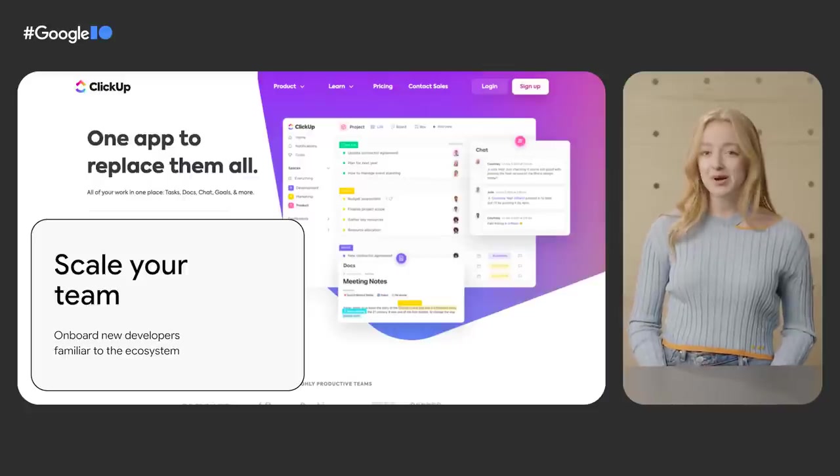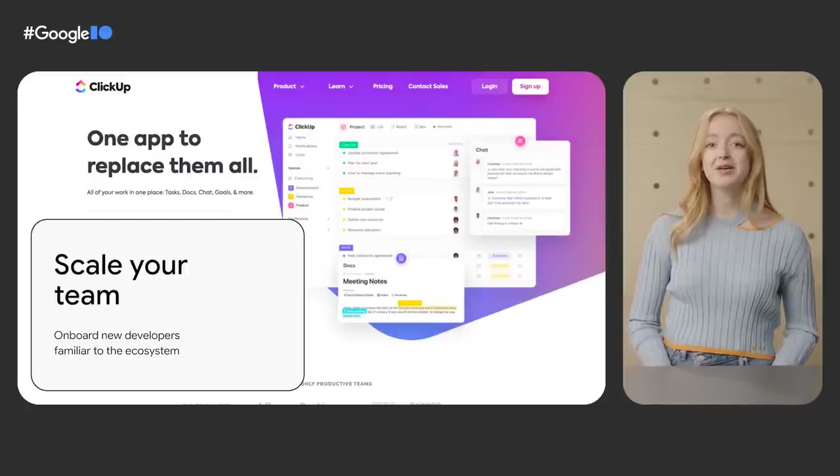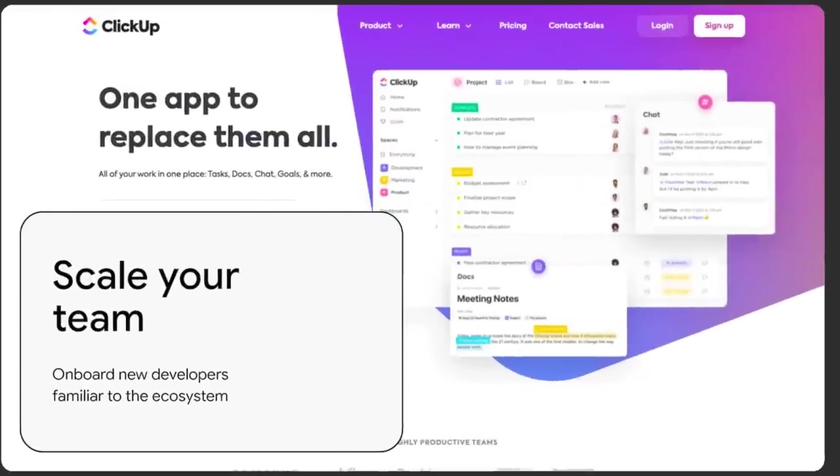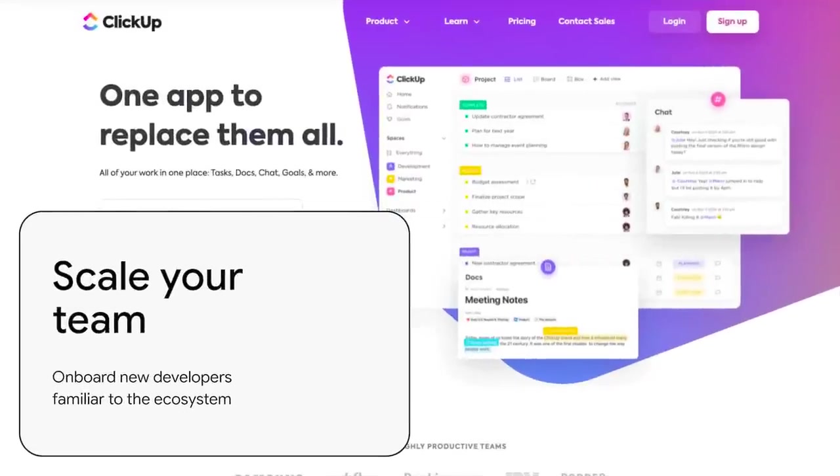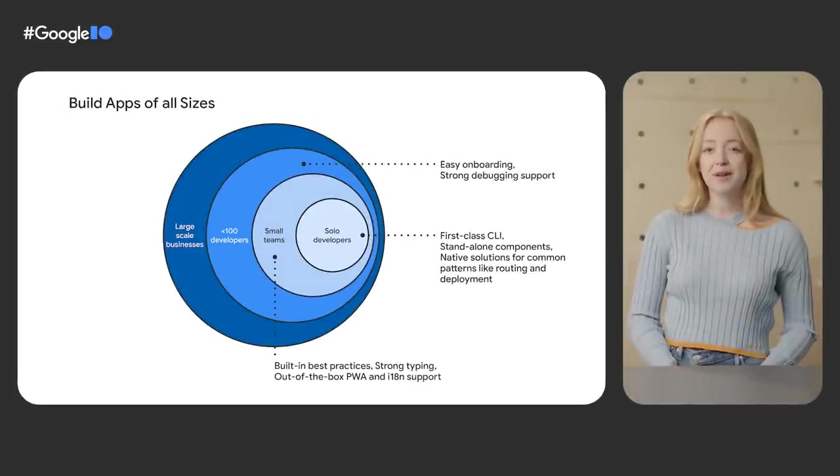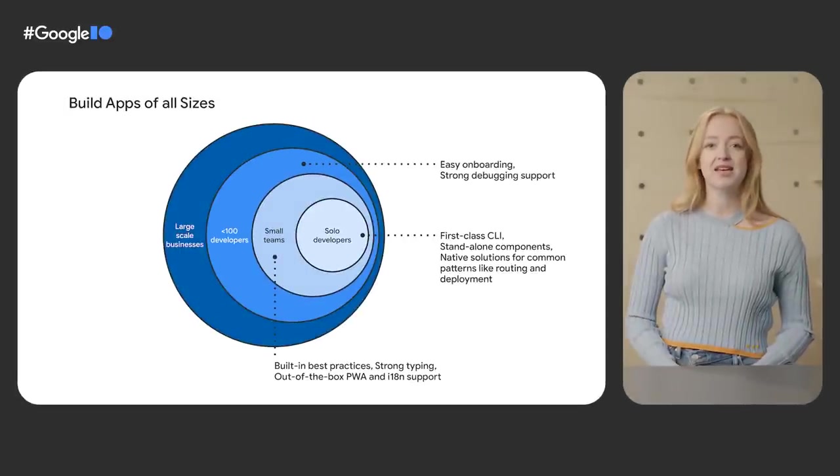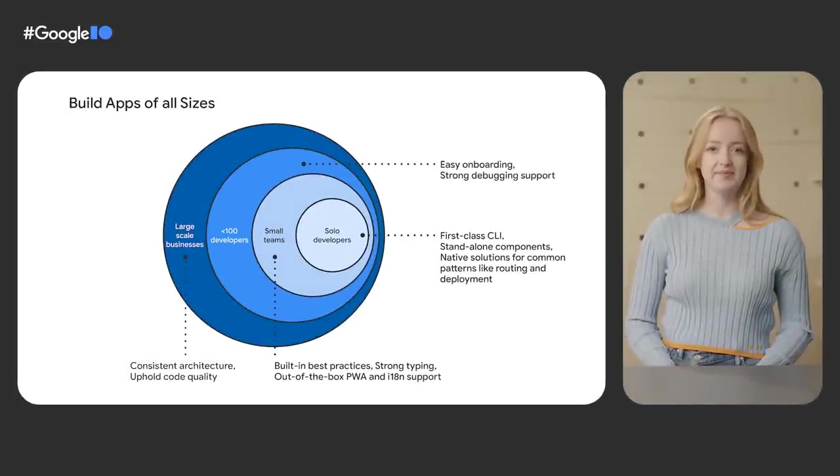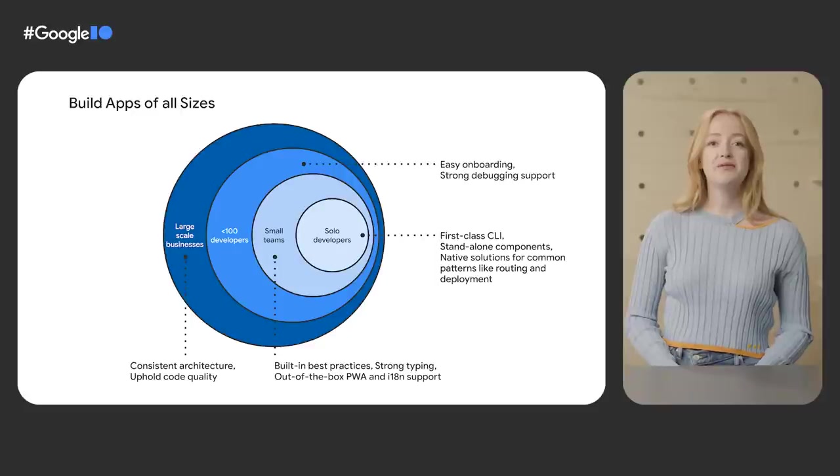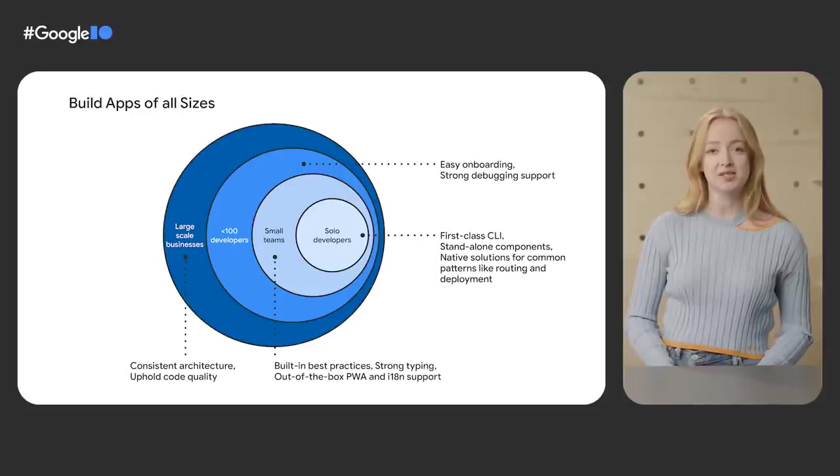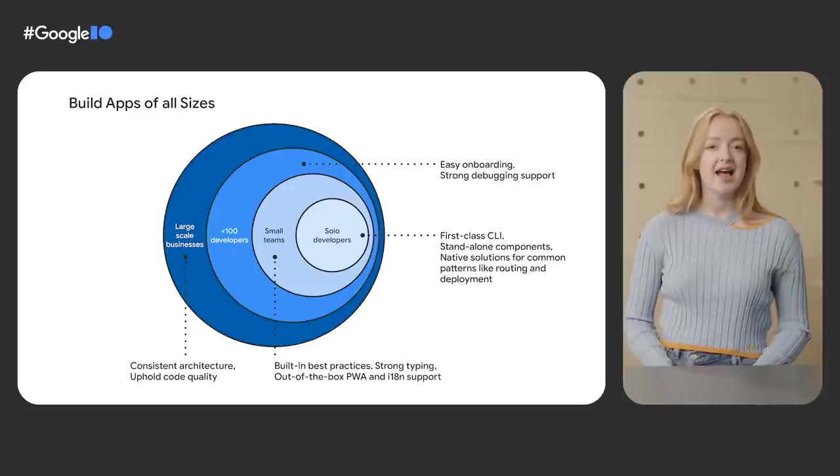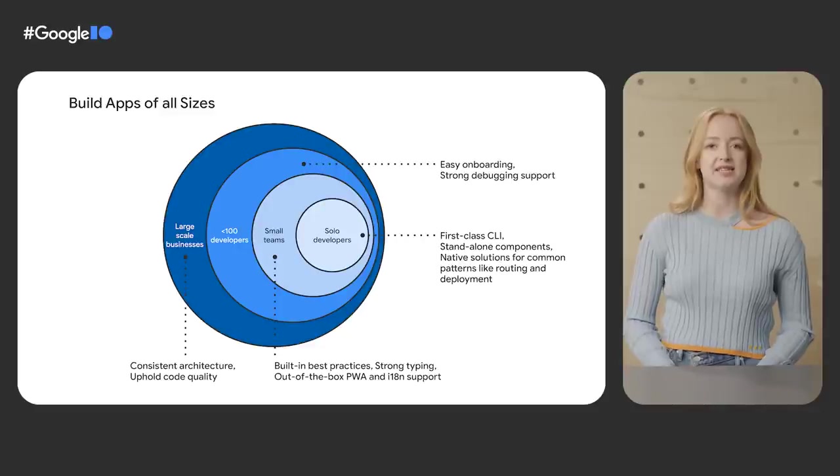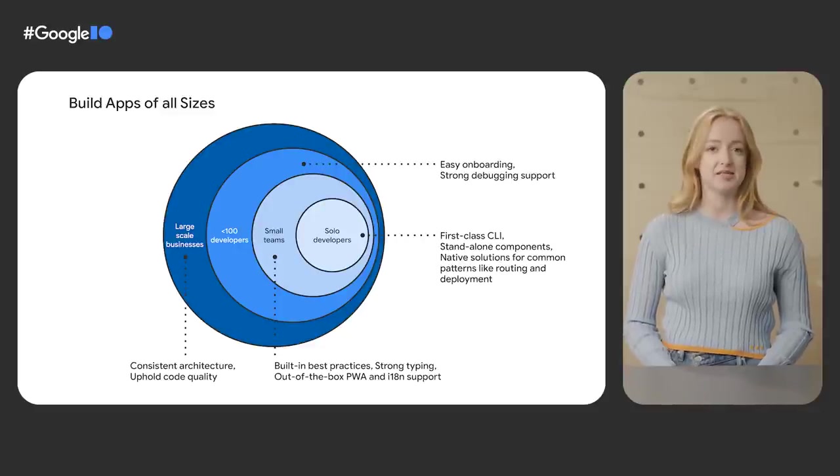As your team grows, Angular makes it easy to onboard new developers. ClickUp uses Angular to scale quickly and confidently for over 800,000 teams and millions of users worldwide. Angular helped this series C company, with a $4 billion valuation, meet the global demand for their scalable productivity platform that flexes to the way people want to work. As your users scale, the framework scales with the increasing complexity of your application. We are invested in research and development guides for mono repositories and micro frontends as we partner with large scale businesses to support their growing teams.